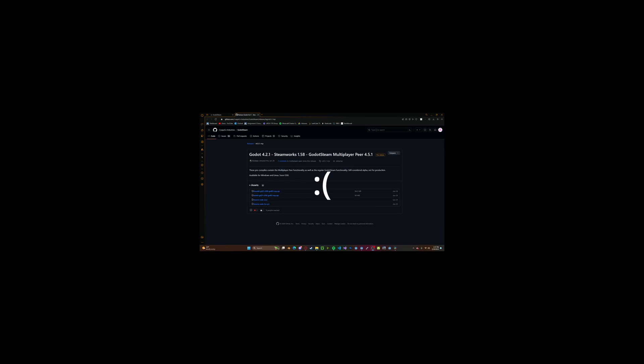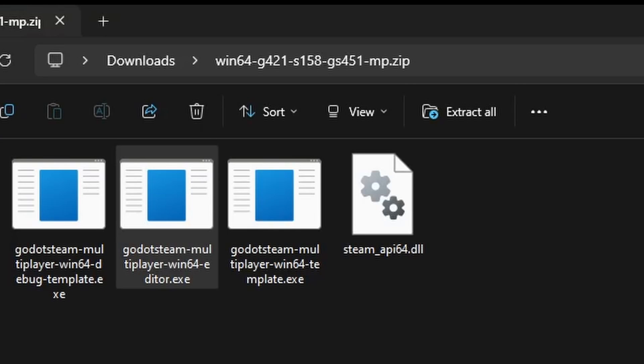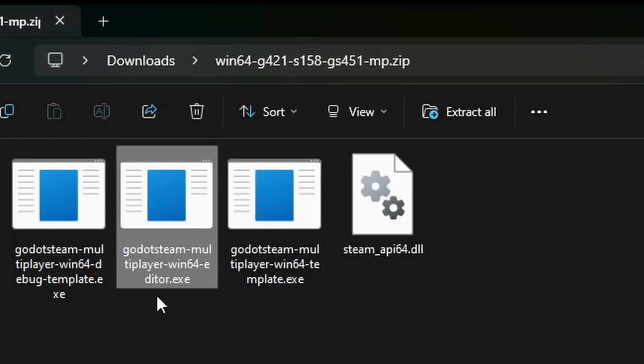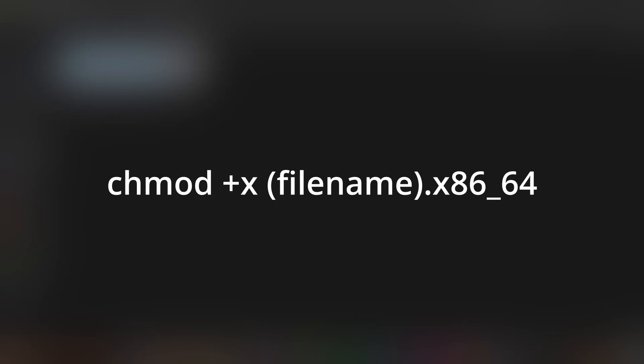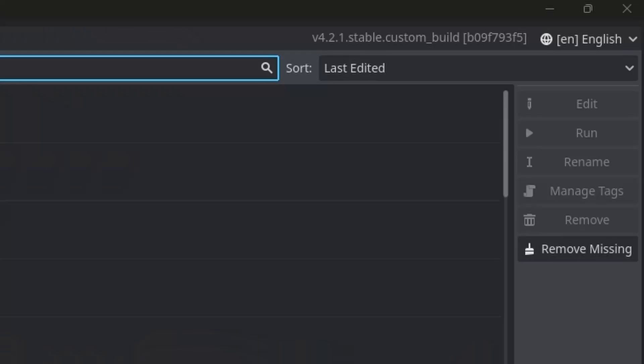Sorry Mac users. Now once you have it downloaded, go ahead and extract it. For Windows users, simply open up the editor.exe. And for Linux users, use this command in your terminal to open up the file.